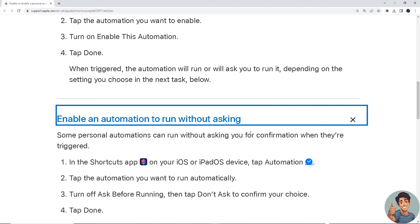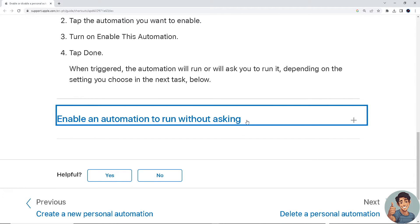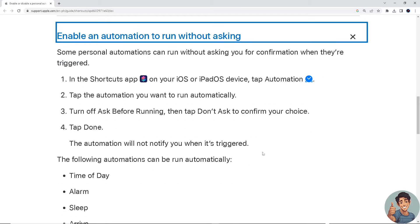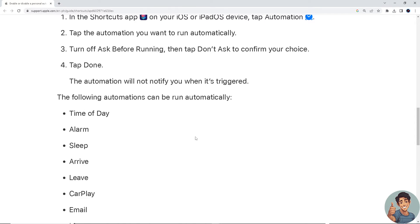To enable an automation to run without asking, some personal automations can run without asking for confirmation when triggered. In the Shortcuts app on your iOS or iPadOS device, tap Automation, tap the automation you want to run automatically, turn off 'Ask Before Running', then tap 'Don't Ask' to confirm your choice, and tap Done. The automation will not notify you when it's triggered.